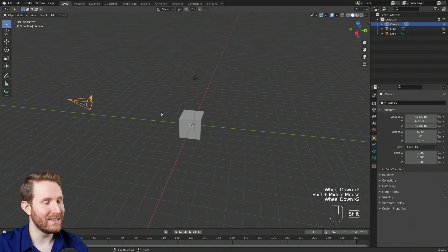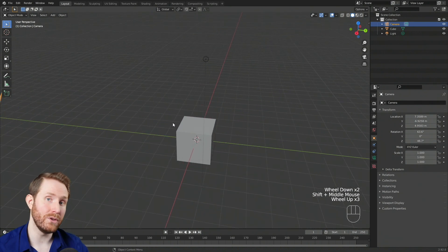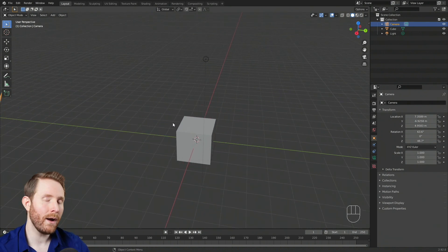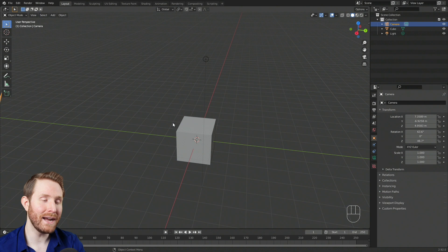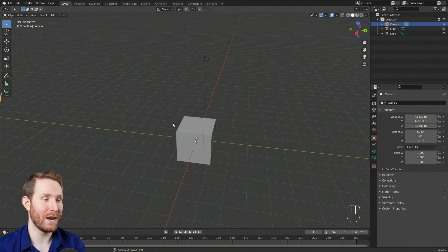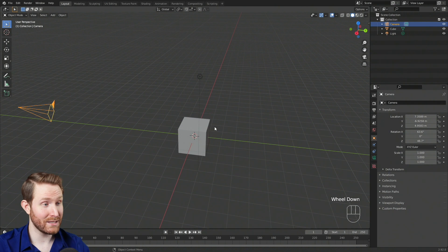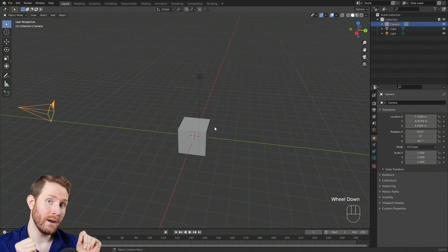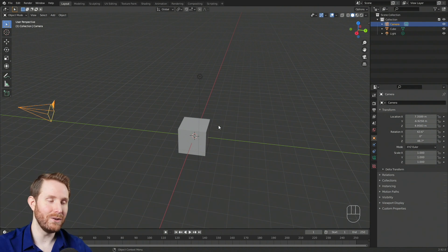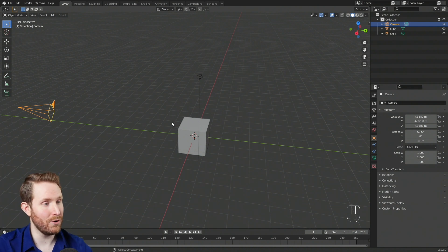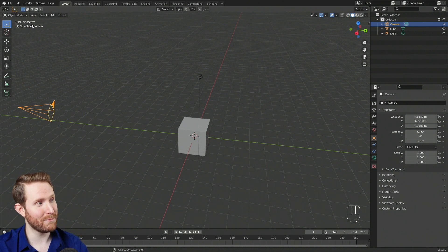The next thing I want to talk about are the default orthographic views in Blender. I need to talk about the difference between perspective and orthographic views. By default, Blender opens up in a 3D perspective view — as objects get closer to you they appear bigger, and as they get further away they appear smaller, just like in real life. You can tell you're in a 3D perspective view because up in the upper left hand corner it says 'User Perspective.'